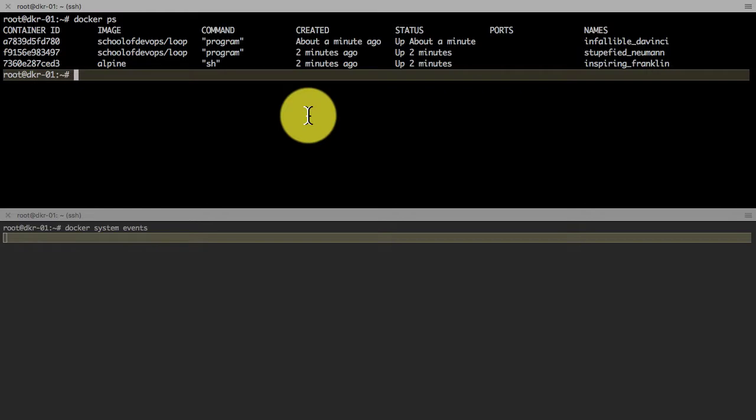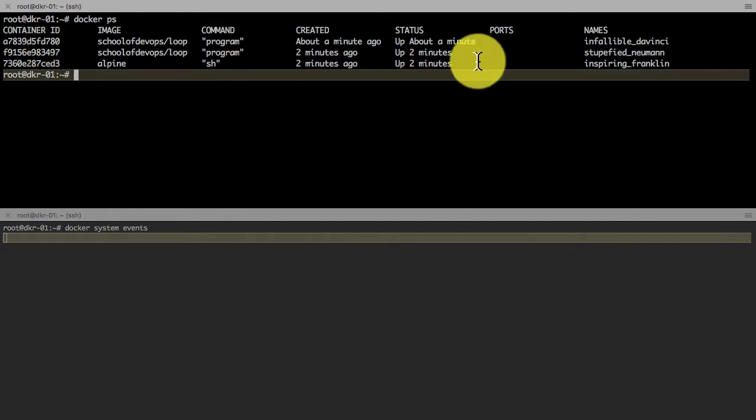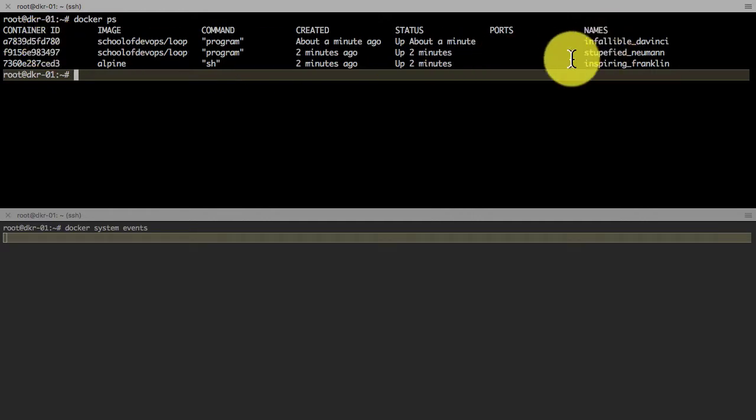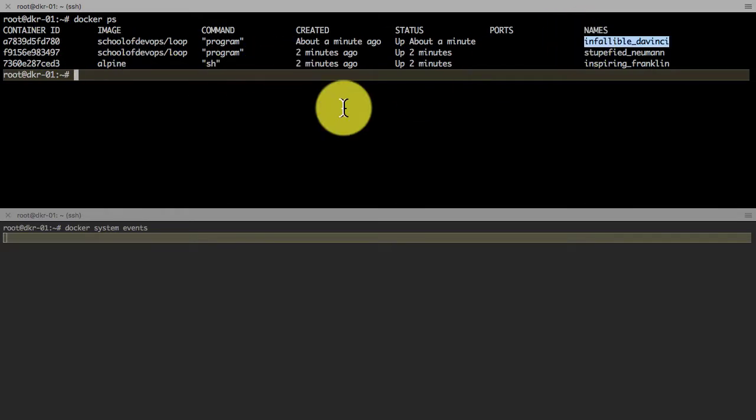When you look at docker ps, if you want to identify or refer to those containers, you can use either the ID (that is the first column), or the last column which is the name, or you can also use a glob from that first container ID.